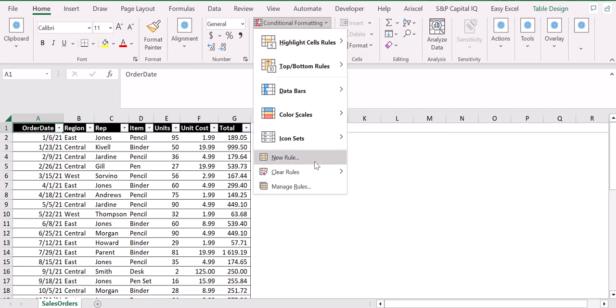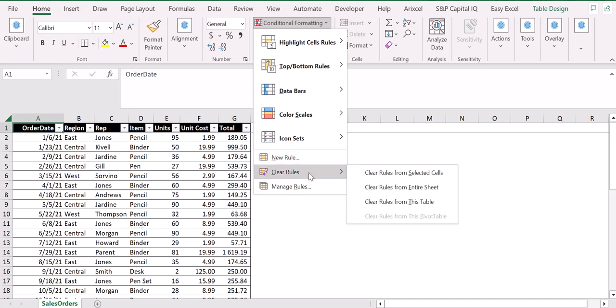Of course, at the end, in case you have missed something or did something wrong, you can clear the rules by clearing rules for selected cells or the entire sheet and so on.